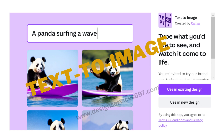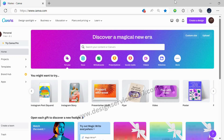Hello everyone. Today we'll be learning about creating an image using Canva's Text-to-Image feature. The Text-to-Image feature allows you to create unique and creative images using only text. So let's get started.